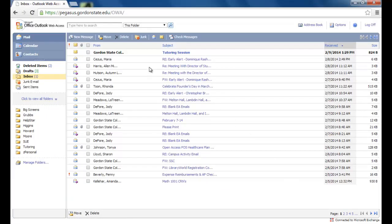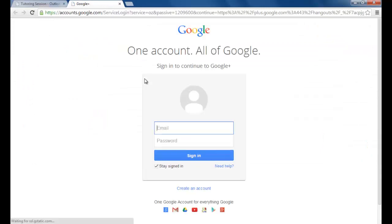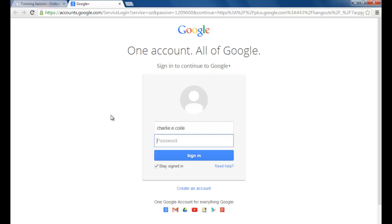Open it up and click the link to begin your tutoring session. We use Google Hangouts for online tutoring, so you will need a Google account before your session can begin. It's 100% free and there's information on how to set one up in the video description below. Type in your Google username and password, then click Sign In.